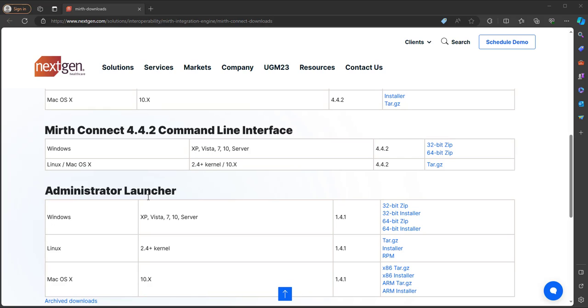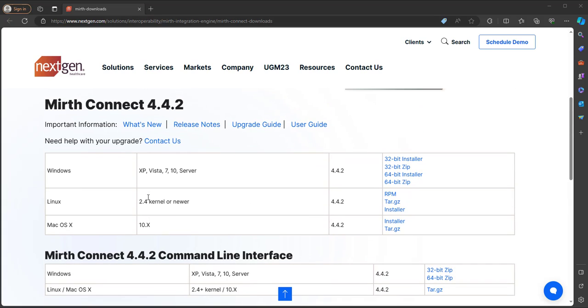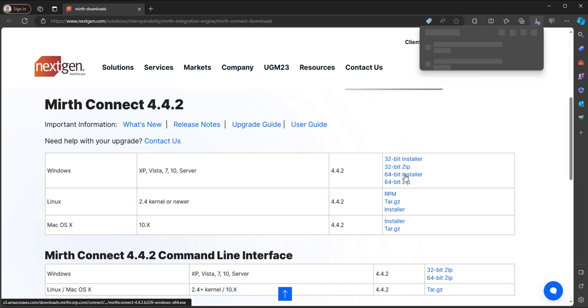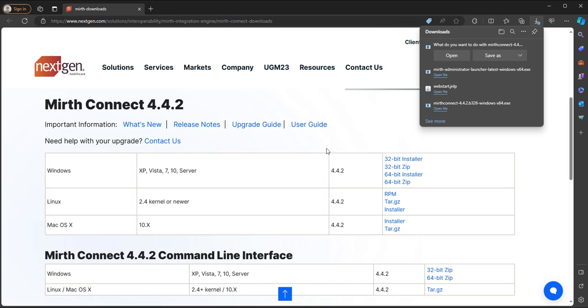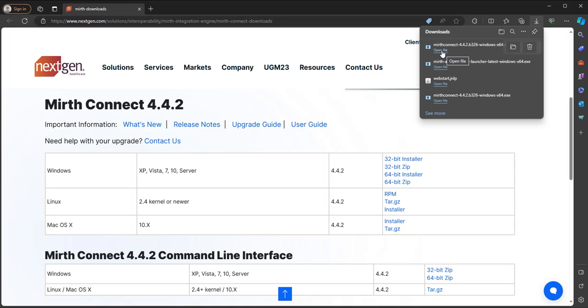So let's go ahead and download the MIRTH Connect Windows installer. I'm going to download the 64-bit installer. Now once the download is complete, we can double-click the MIRTH Connect installer and open that file.